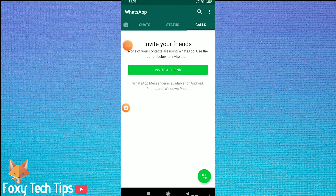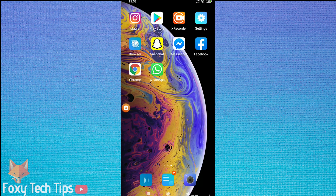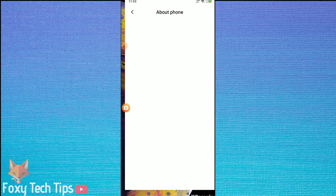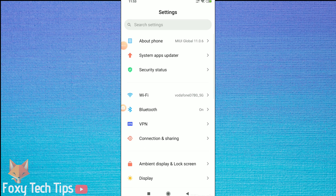Welcome to a Foxy Tech Tips tutorial on creating a new WhatsApp account. If you are already signed into a WhatsApp account, you will need to log out before you can create a new account. To log out of WhatsApp, you will need to do the following.